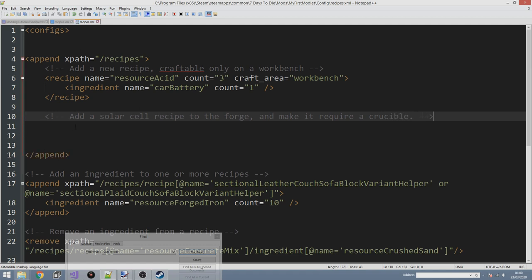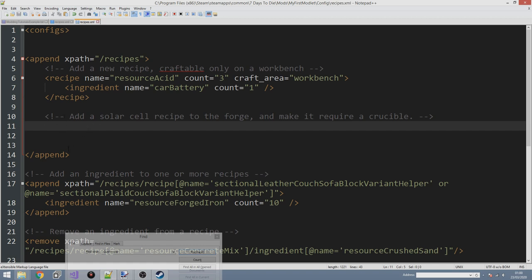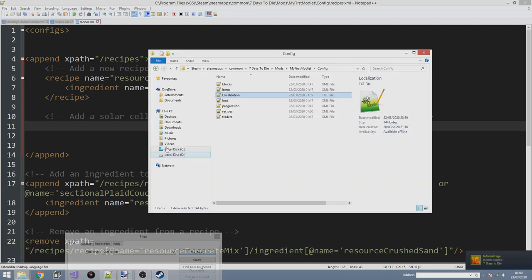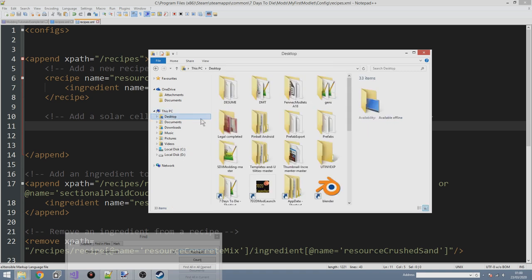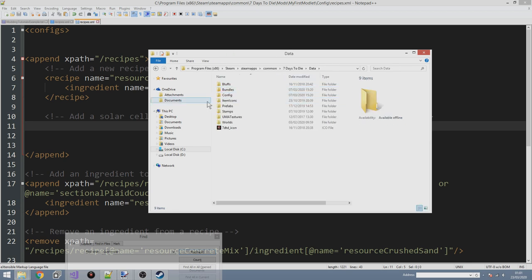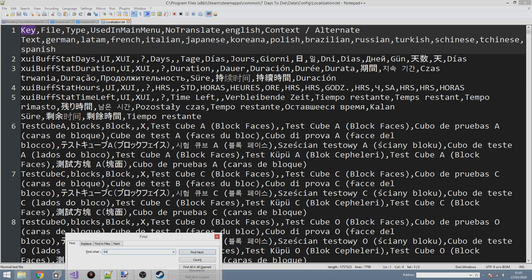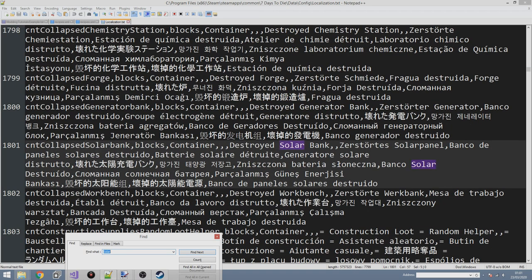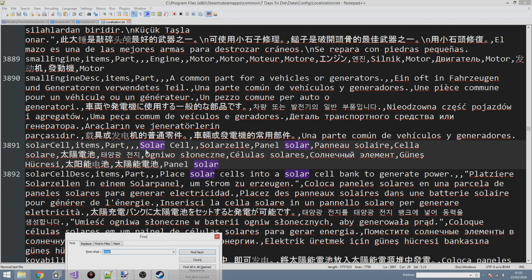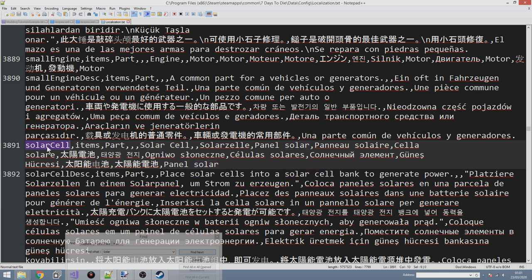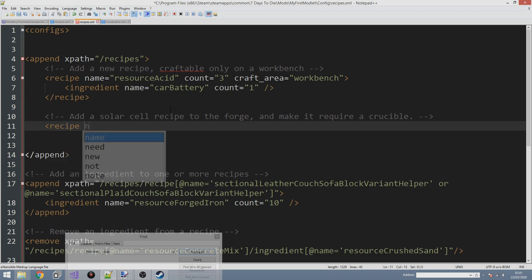You may have already come up with a recipe for a solar bank as an exercise from a previous episode - making the solar cell craftable in the forge is a great idea. Let's verify the correct item name by going into the vanilla files on the desktop, then Data > Config > Localization. Searching 'solar' shows us: solar bank, collapsed solar bank, and solar cell. In code the solar cell is written as 'solarCell' - capital C, all one word.